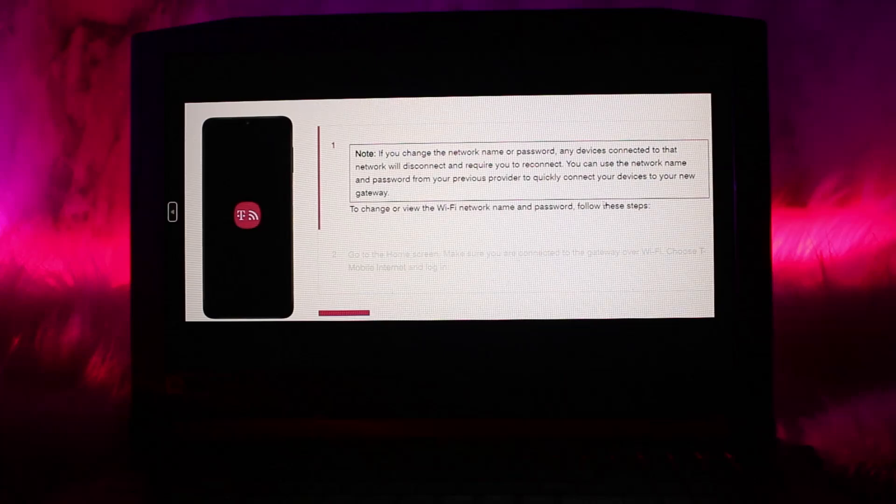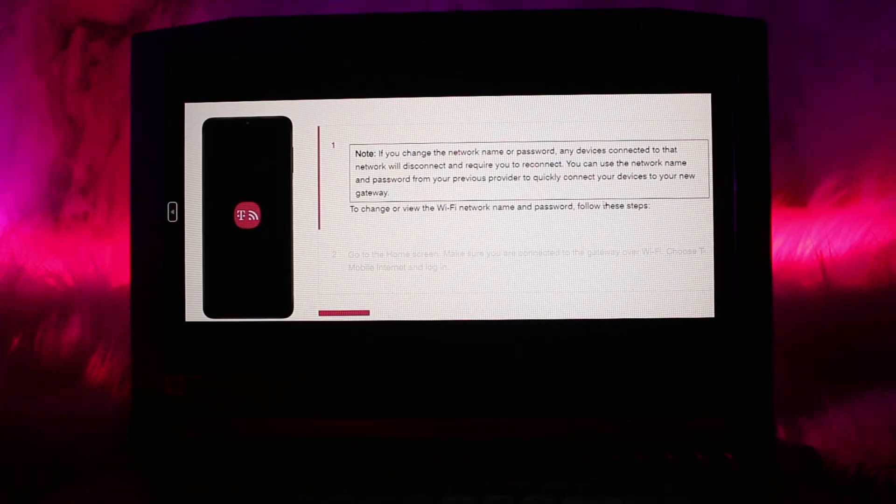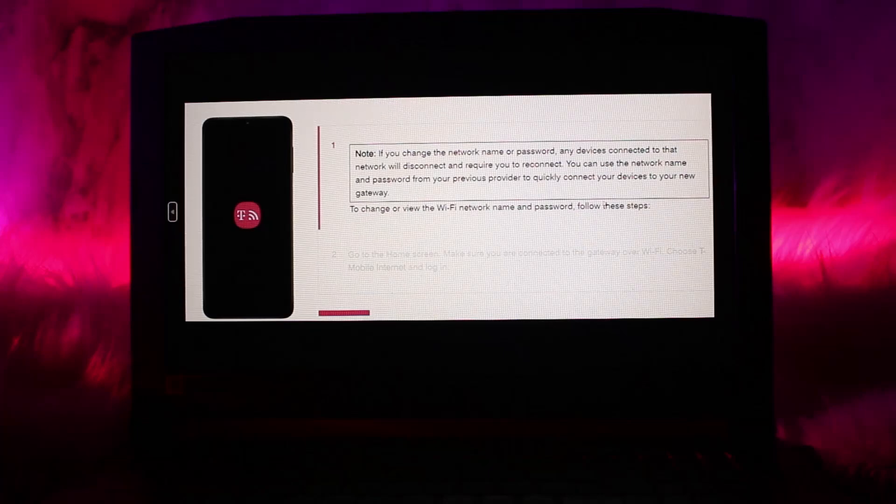To change or view the Wi-Fi network and password, what you need to do is follow these steps.